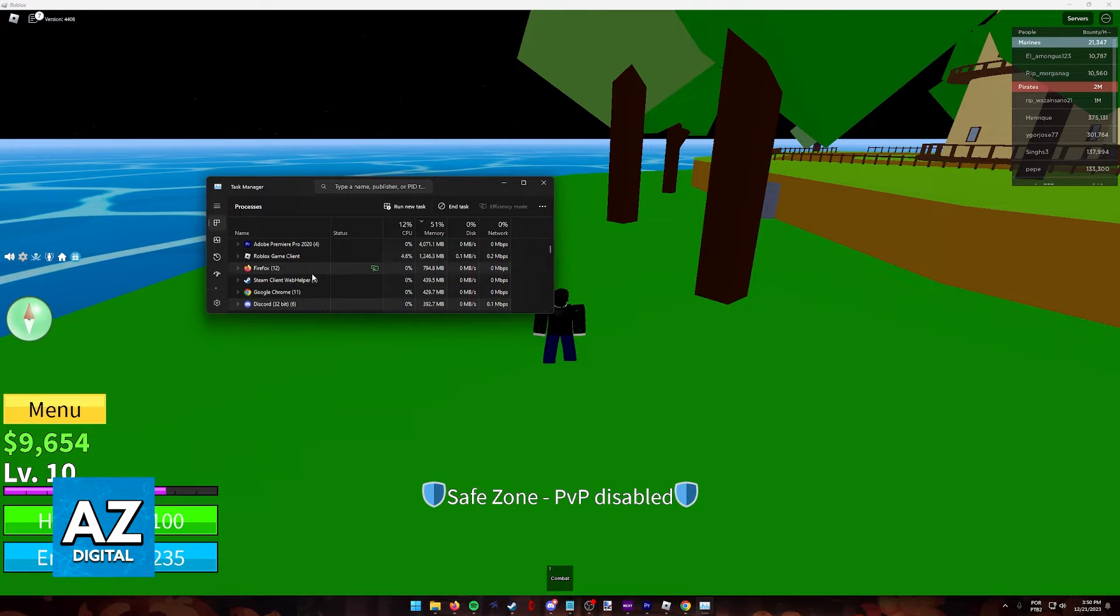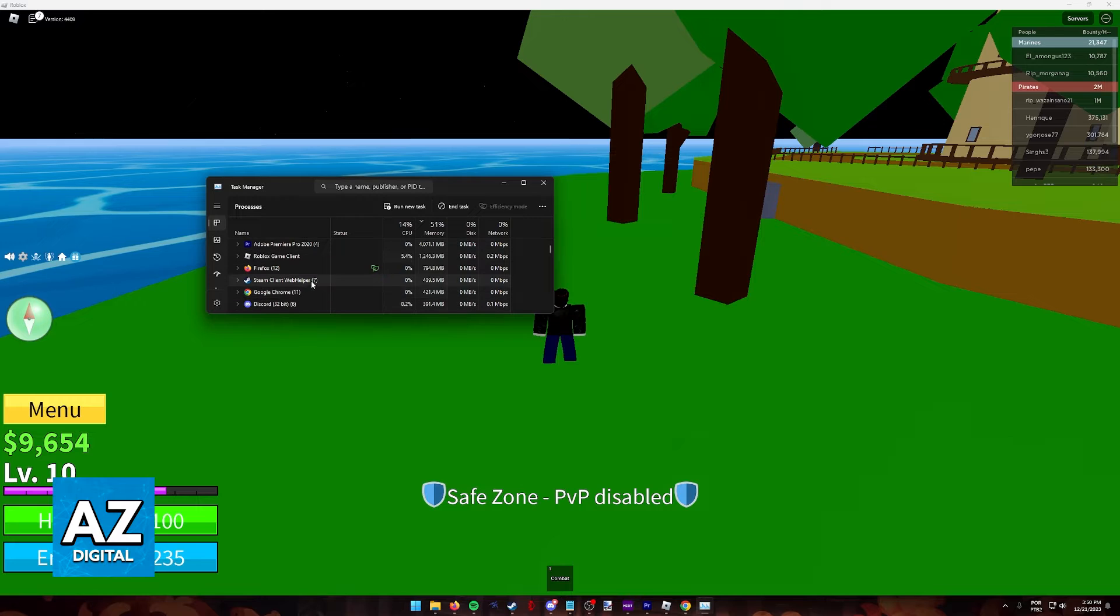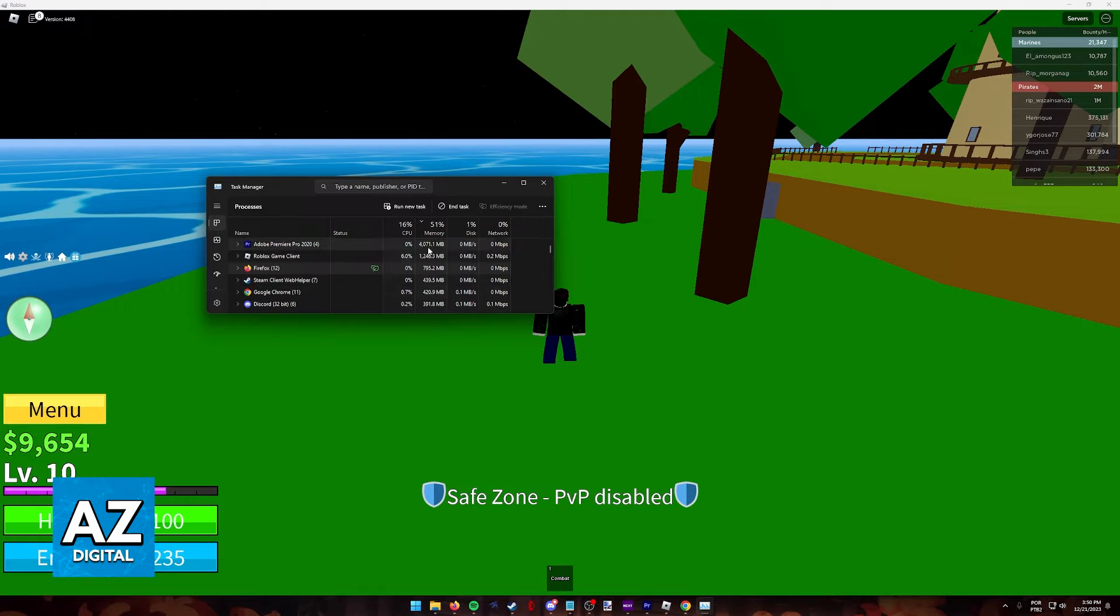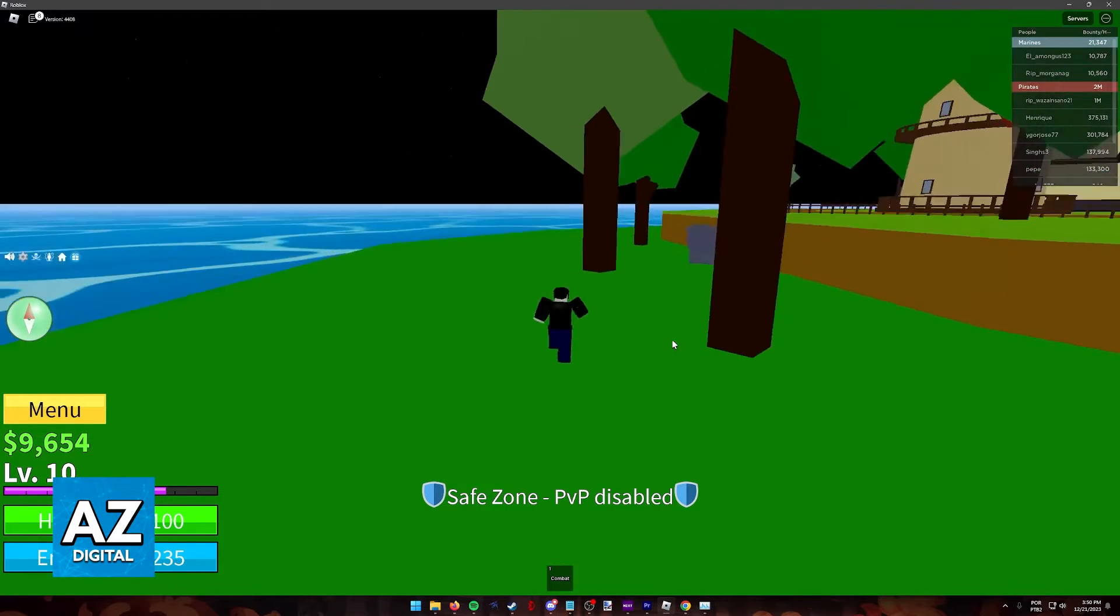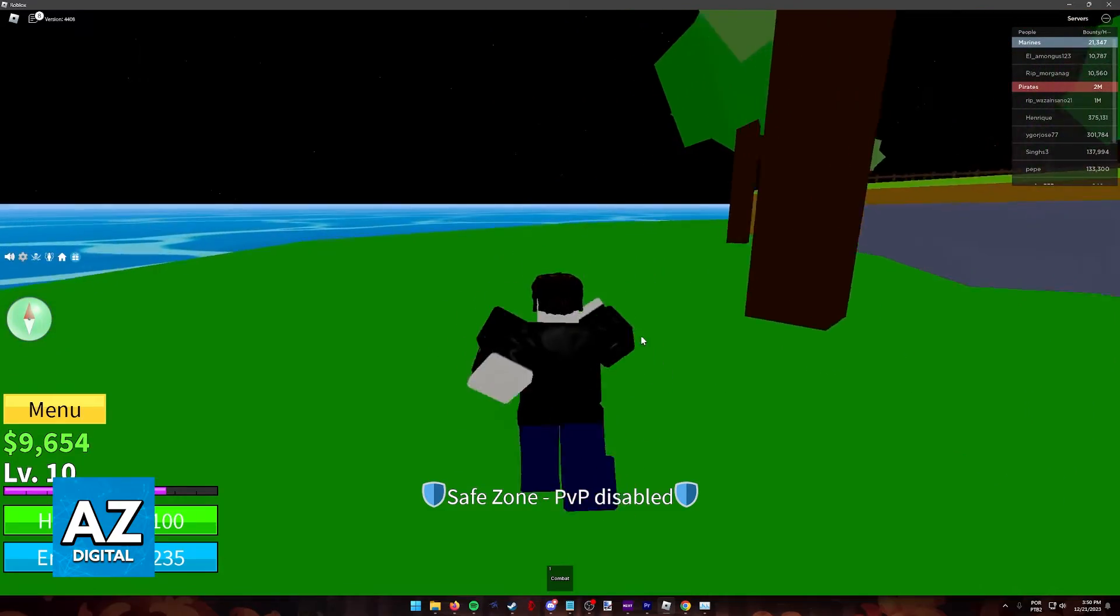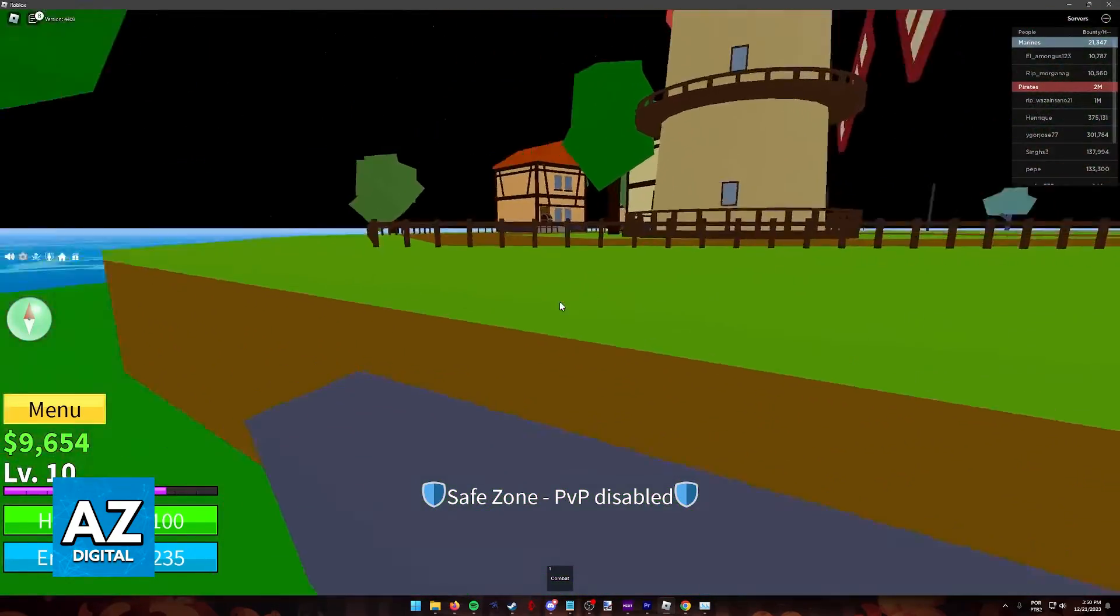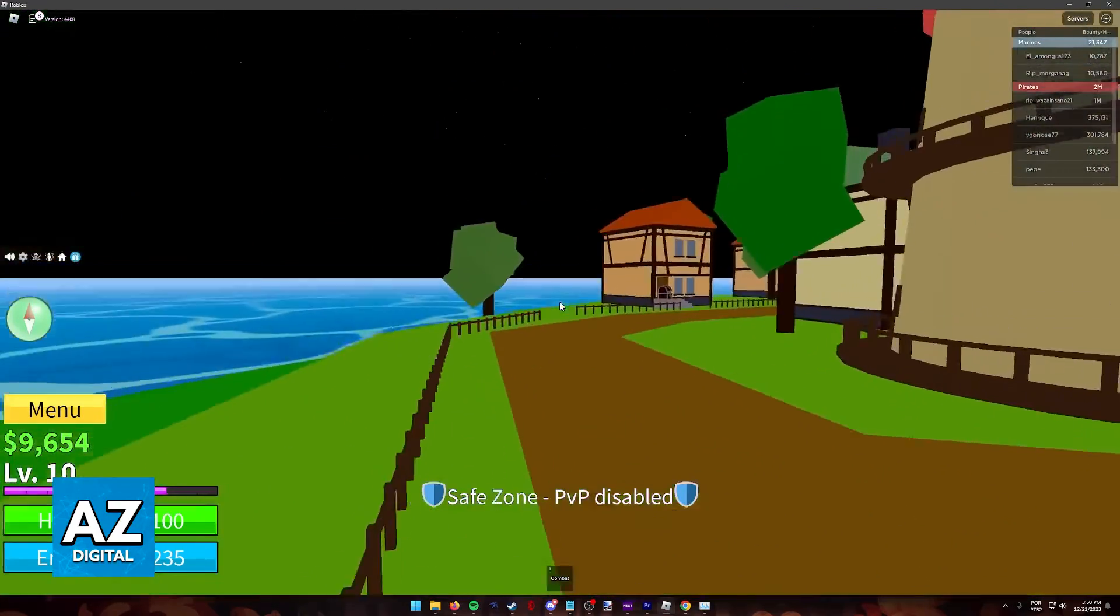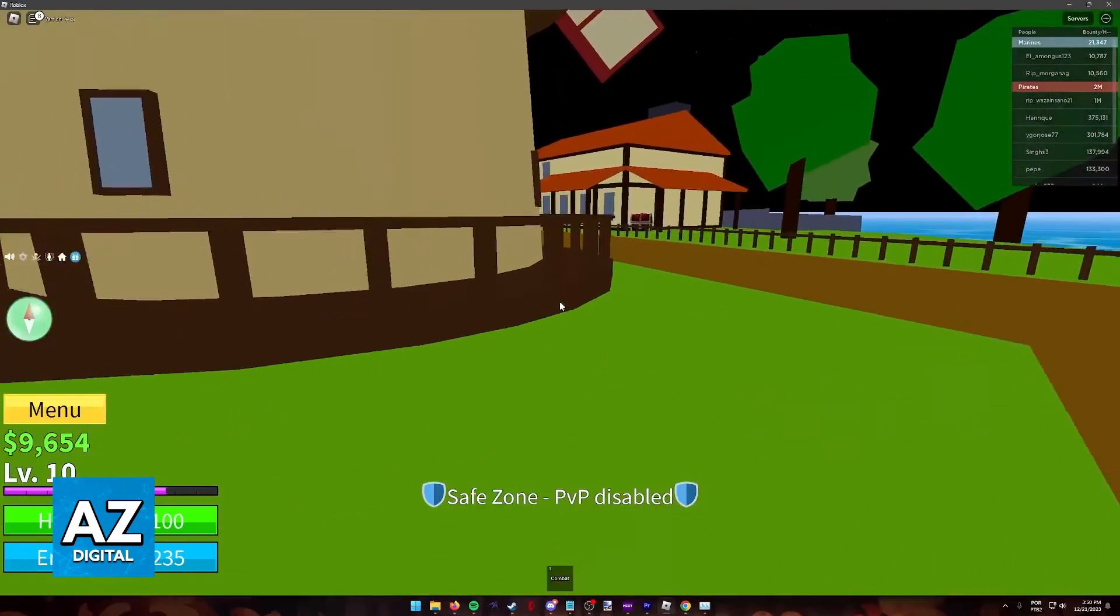Close things you're not using. Of course, be careful and don't end a lot of stuff, only things that are taking up a lot of memory like web browsers. Then go back to Roblox. This will make more resources available for the game to use and you'll get better performance.